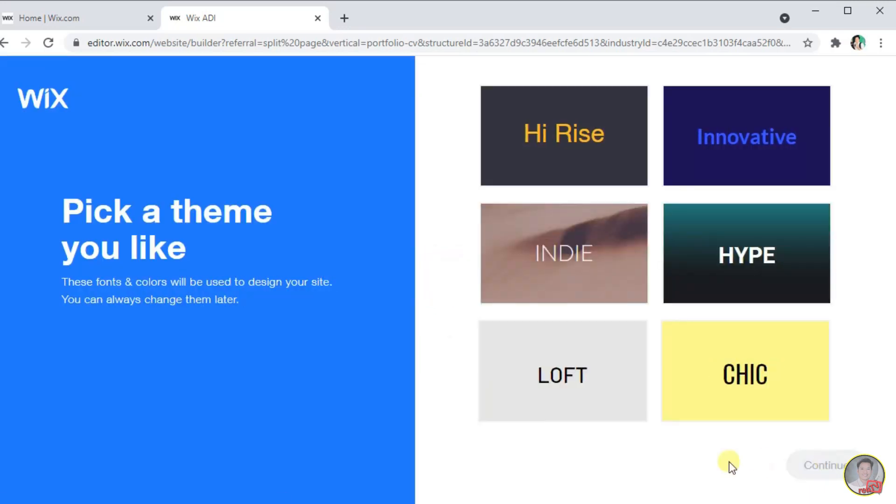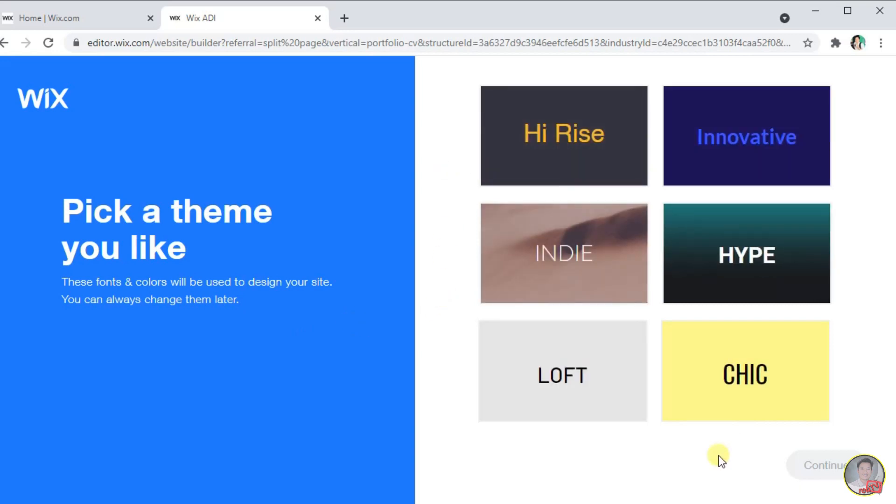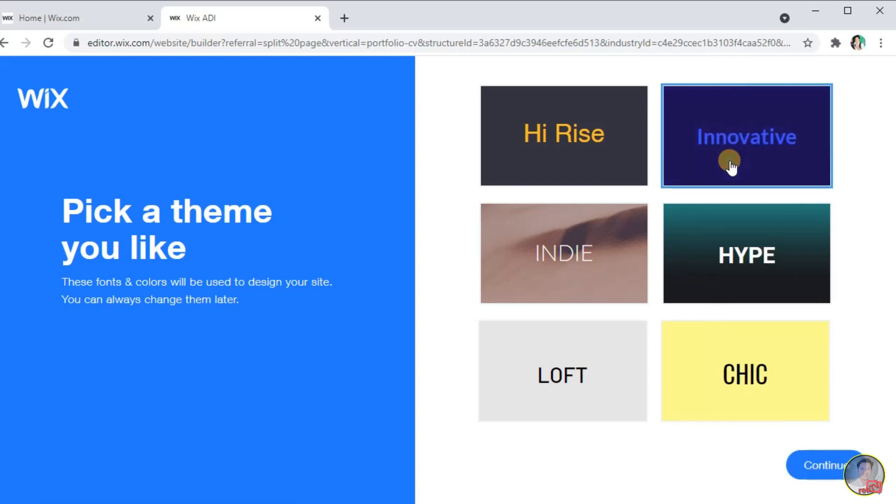Now, this page will show you and let you pick some of the suggested theme you like for your website. For me, I will choose this innovative theme. After choosing, click Continue.